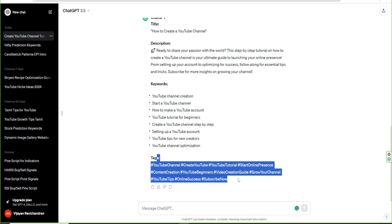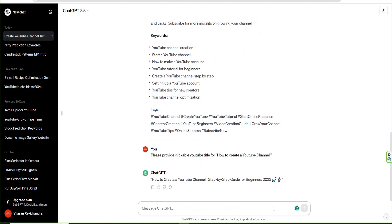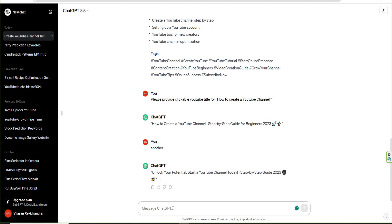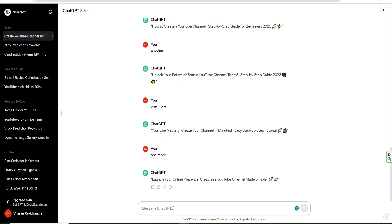So, if you want to create a YouTube channel, please provide a YouTube title. For example: 'How to create a YouTube channel — step by step guide for beginners 2023.' Another one is: 'Unlock your potential — start your YouTube channel today, step by step guide.' Also: 'Create your channel in a minute — easy step by step tutorial.' And: 'Launch your online presence — create a YouTube channel, made simple.' Very attractive, right?